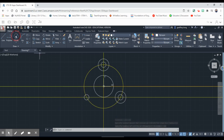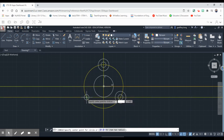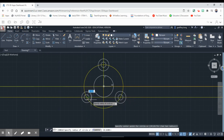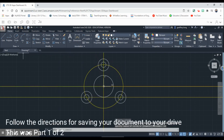The only annoying thing I find with AutoCAD is that you have to keep going back up and reselecting the same tool — 0.62. Now let's go ahead and save.